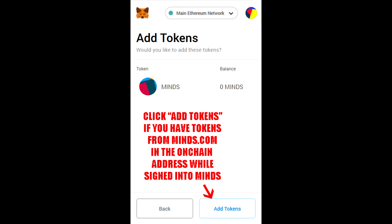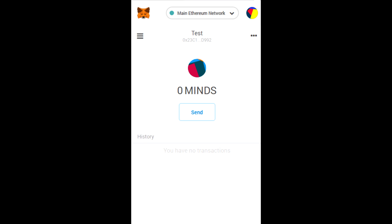The token symbol and decimals of precision will fill in automatically. You can then click next and you'll see it says, would you like to add these tokens? And it shows the Mines token. There's a balance of zero Mines because in my case I don't have any tokens in there right now, as this is just for demonstration purposes.